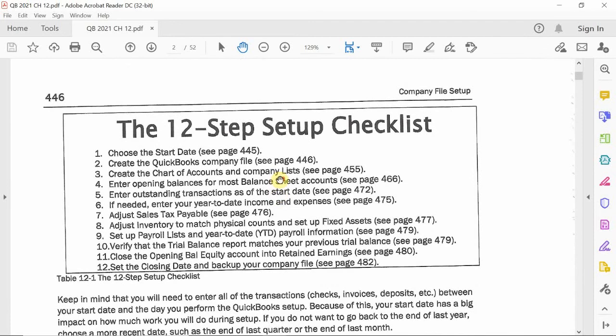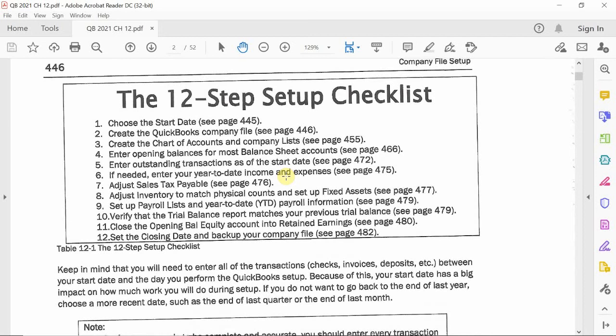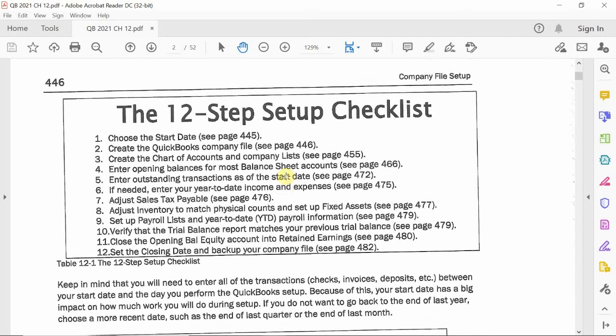Before anything, it's very crucial that you have these 12 steps before setting up a company file — page 446. Number one is to create a starting date, which we just talked about. You need to determine what your start date is, whether fiscal year, calendar year, or if you're just starting your new business. Number two is to create a QuickBooks company file, which is what we're going to do in a few seconds.